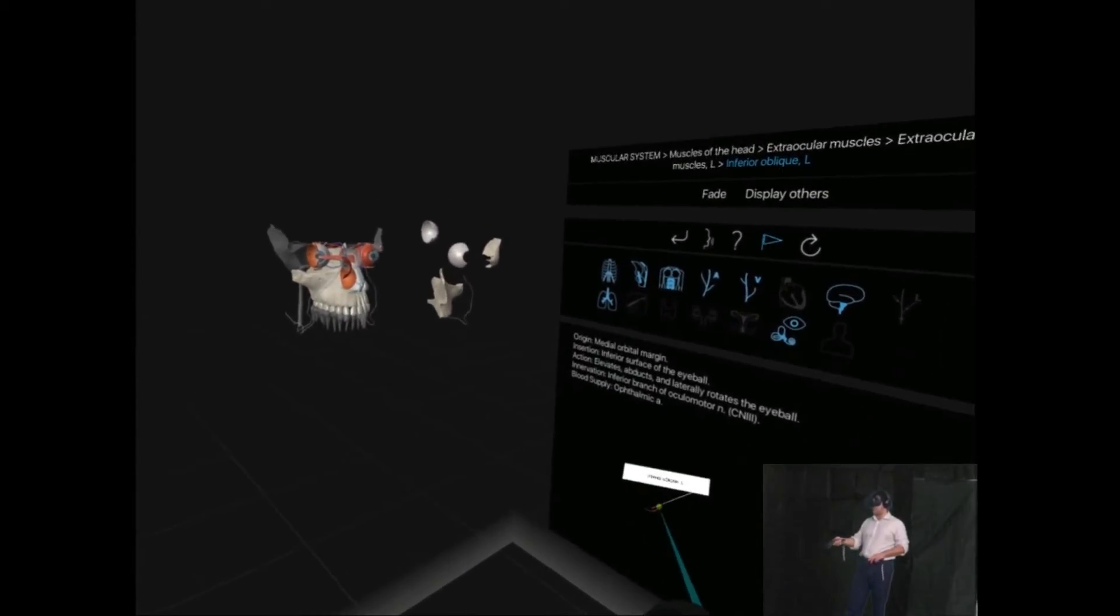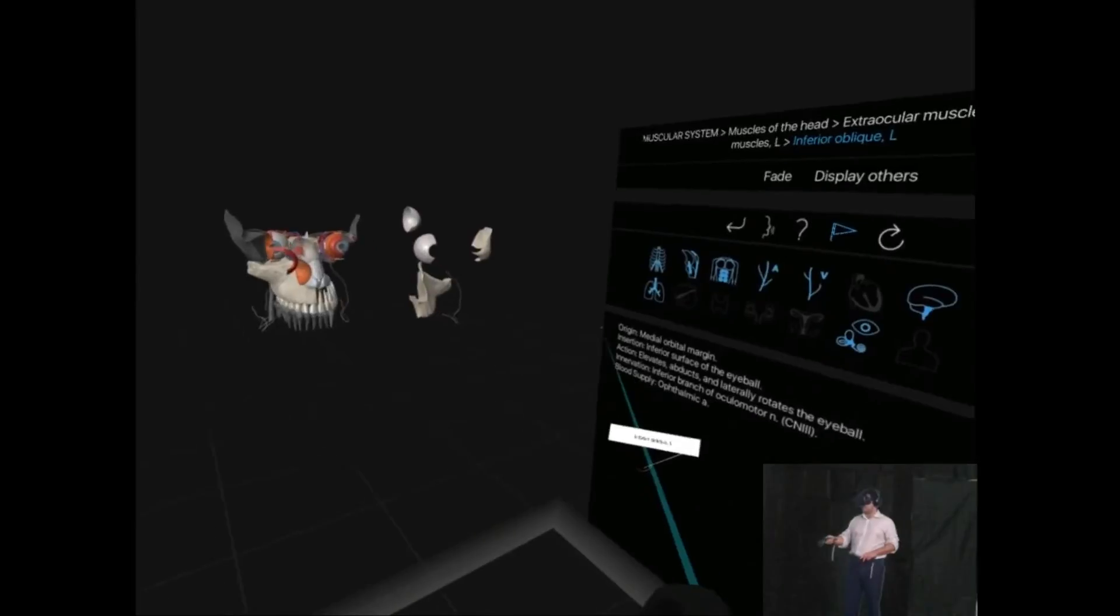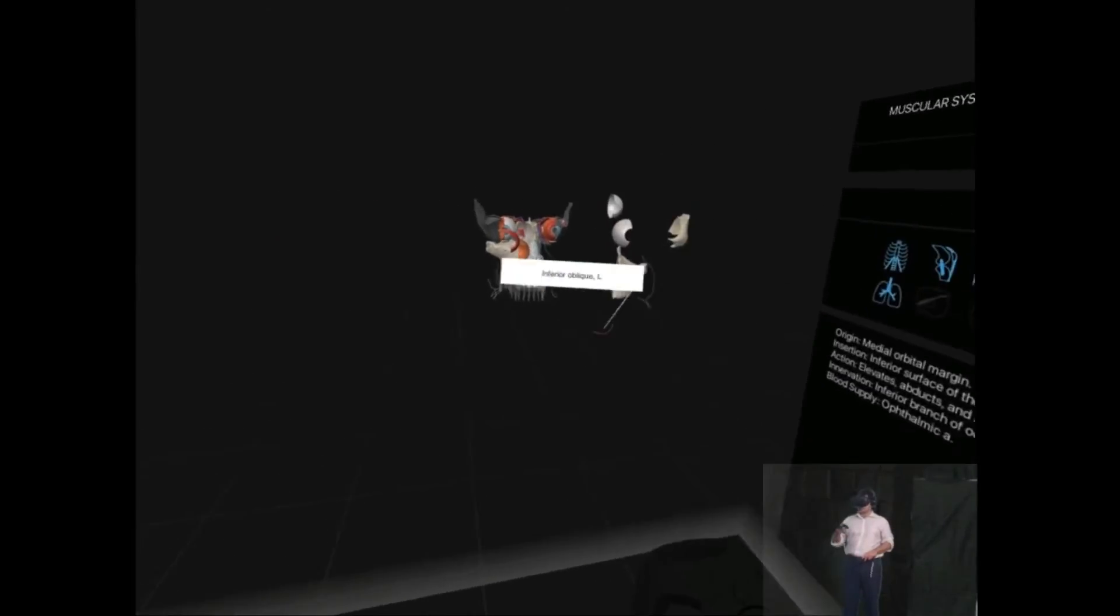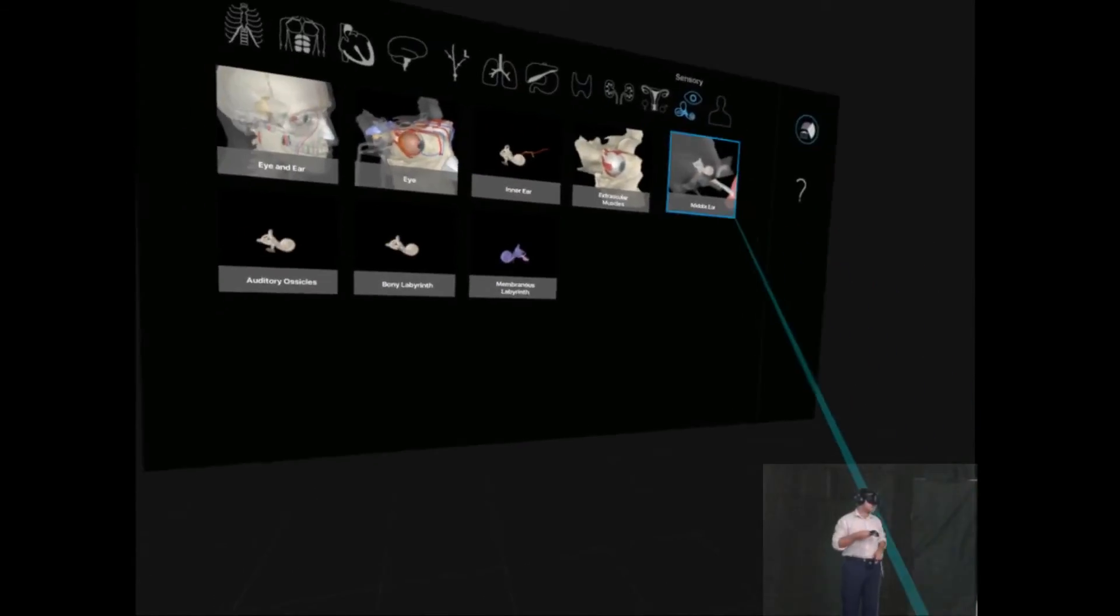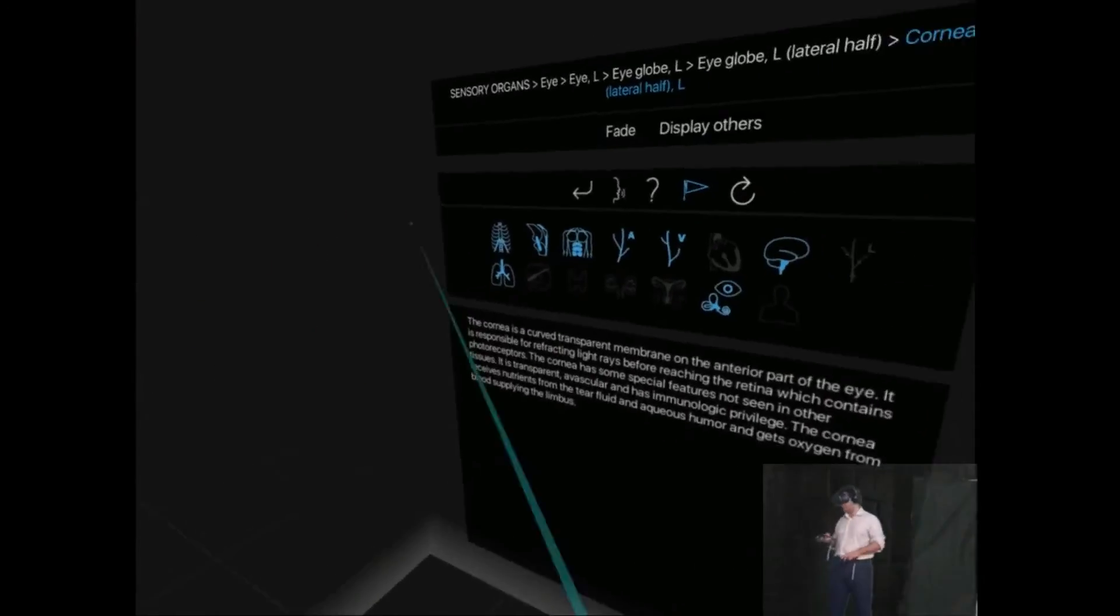These are very detailed, anatomy textbook descriptions of the structures. So it's quite good from that perspective.